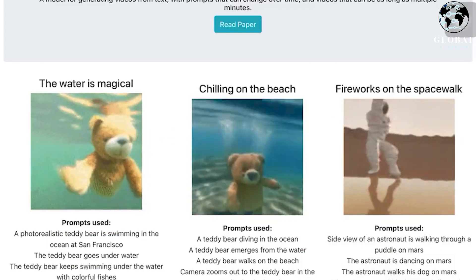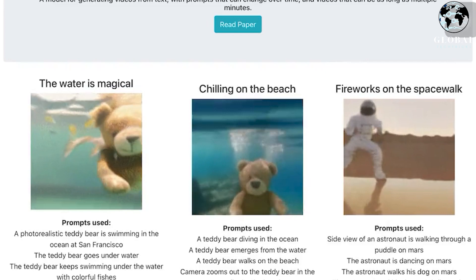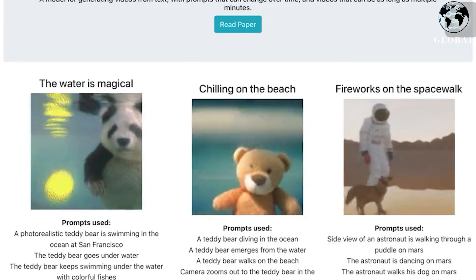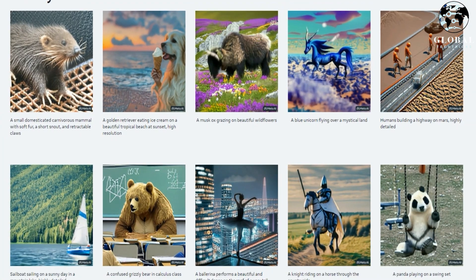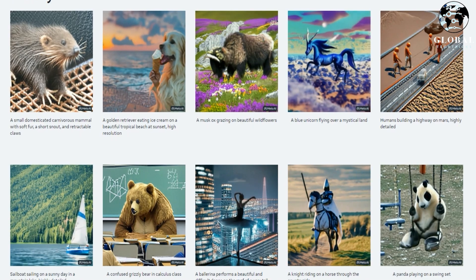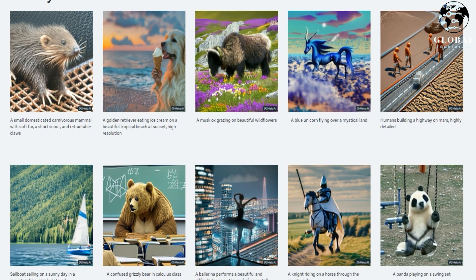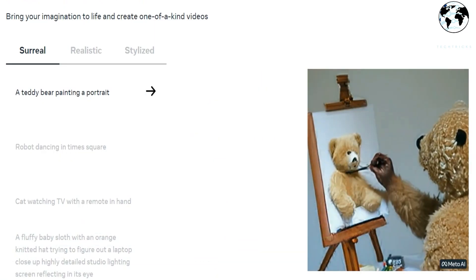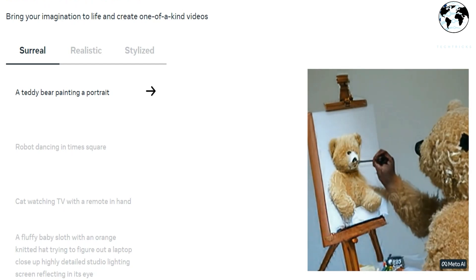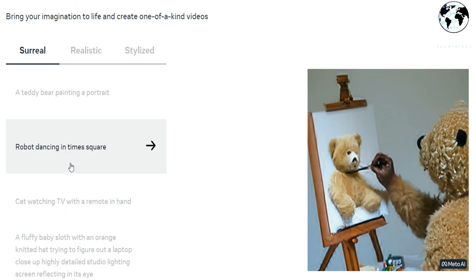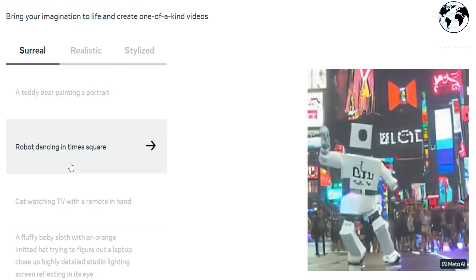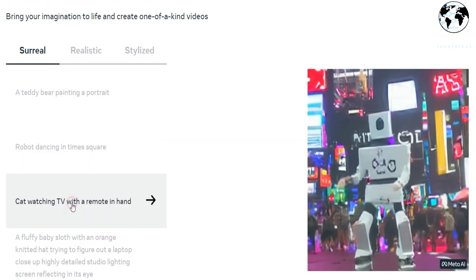The Make-A-Video research project leverages advancements in text-to-image generation technology to enable text-to-video generation. By training on images paired with descriptions, the system learns to understand the visual representation of the world and its corresponding textual descriptions. Additionally, it learns about motion by analyzing unlabeled videos. With this knowledge, Make-A-Video empowers users to transform their imagination into reality by generating unique and enchanting videos using only a few words or lines of text.